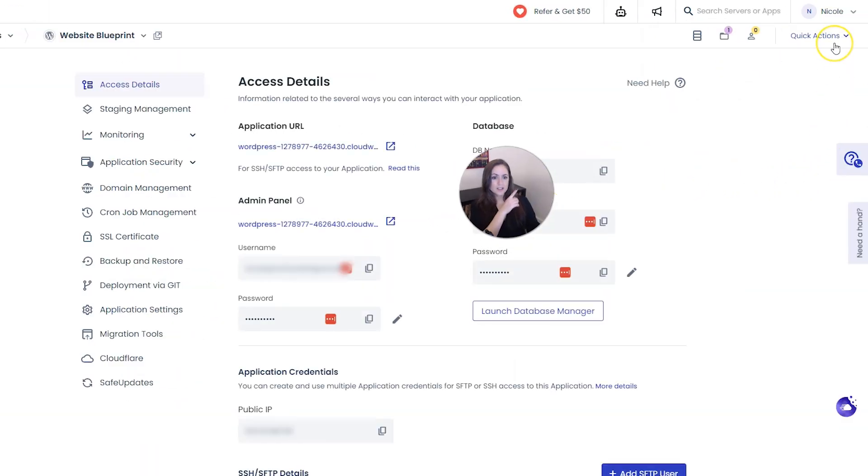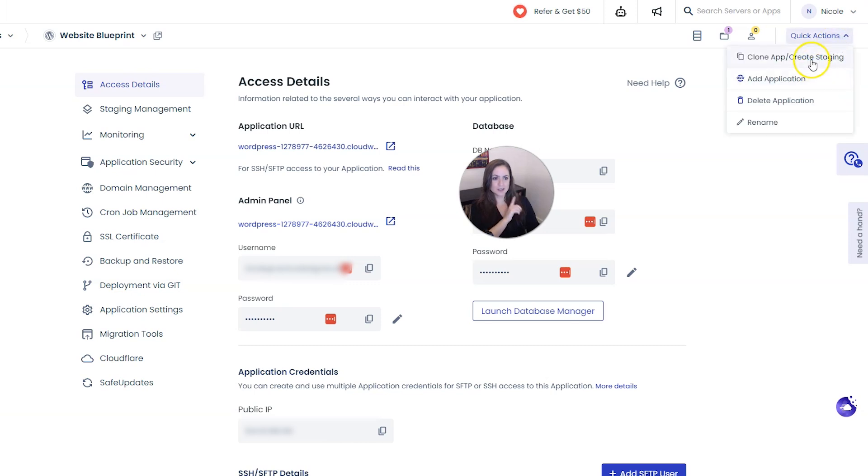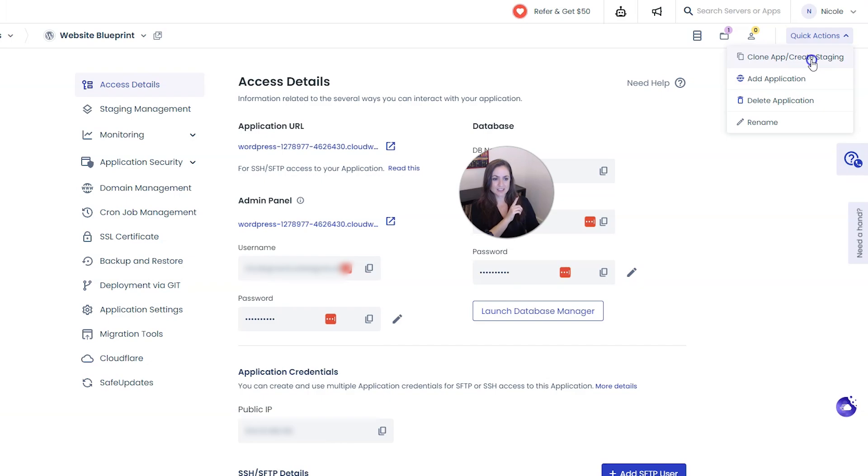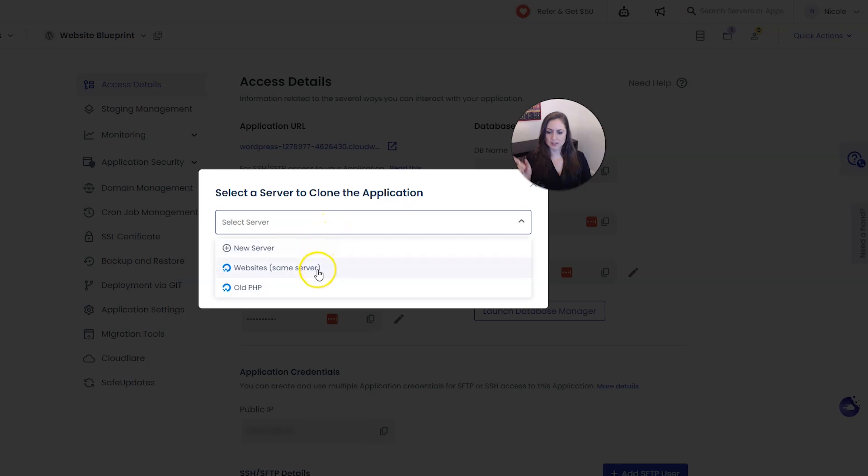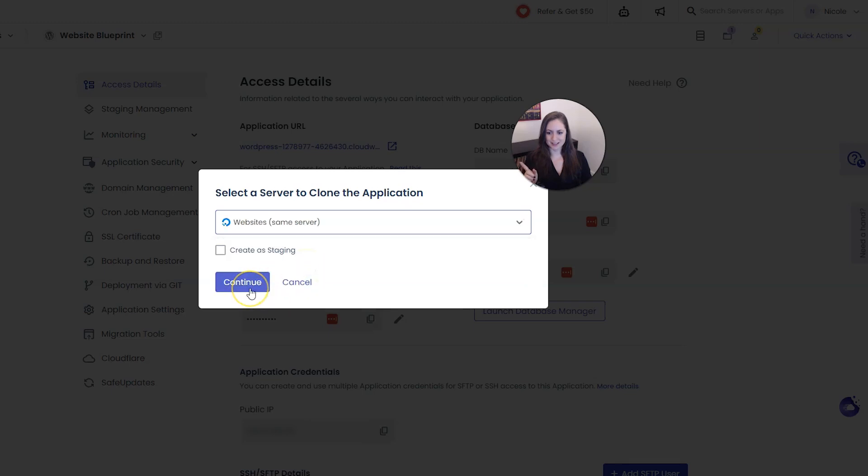And then you want to go to quick actions in the top right and then choose clone app slash create staging. And then since we are duplicating, cloning it onto the same server, under select server we are going to select the server that says same server next to it and then we're going to click continue.